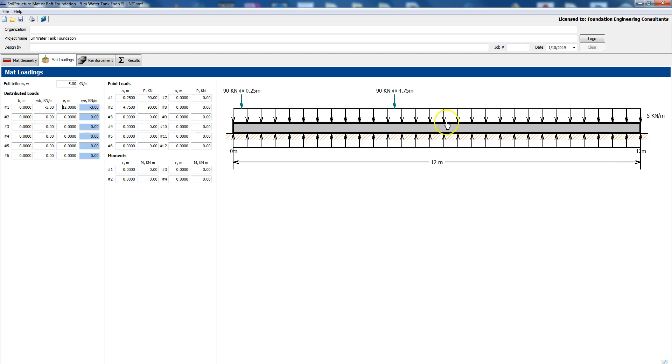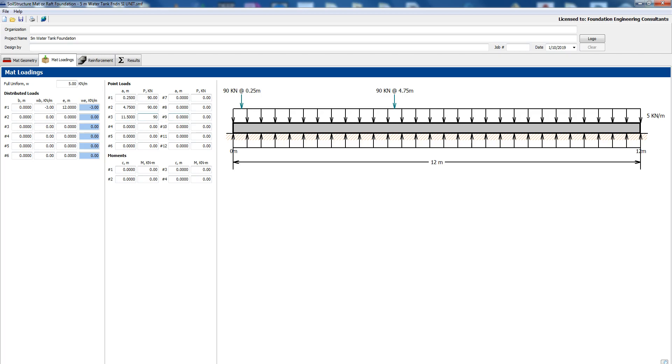Point loads, you have here, let's enter another point load at let's see it's 12 meters so let's say at 11 and a half meter we have another 90 kilonewton. So now you have at 11 and a half, at 4.75 let's change that 4.75 to 5.75, put it closer to the center of the strip.